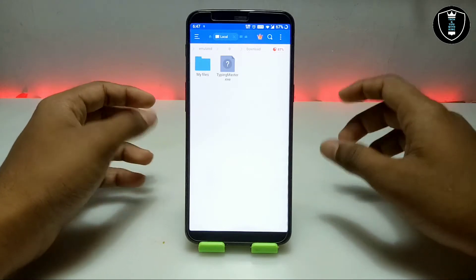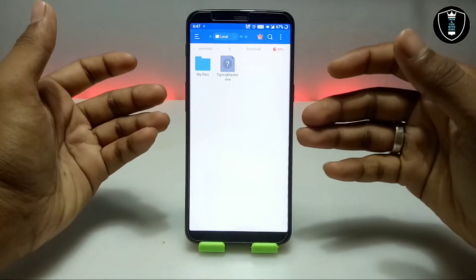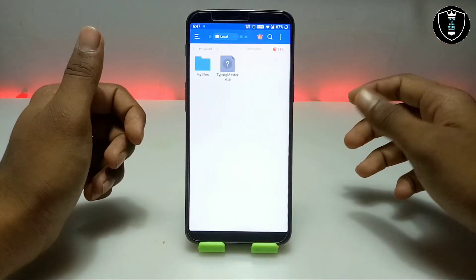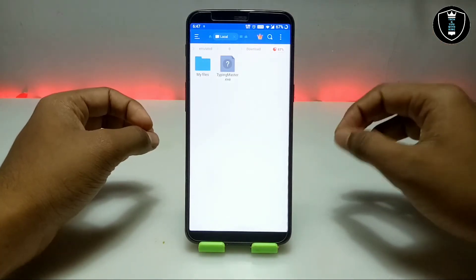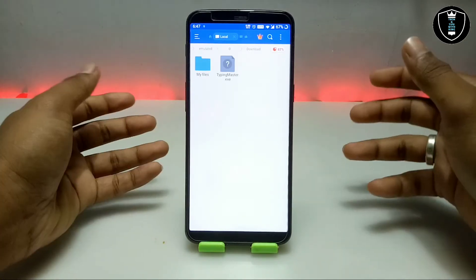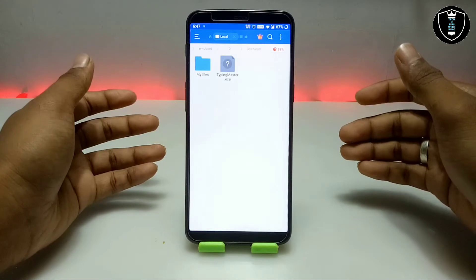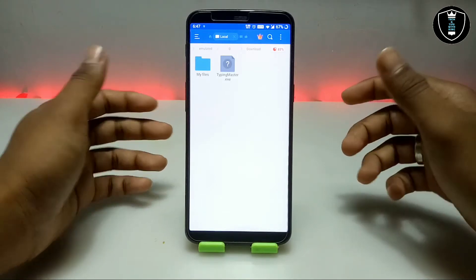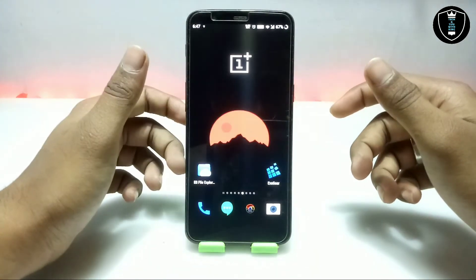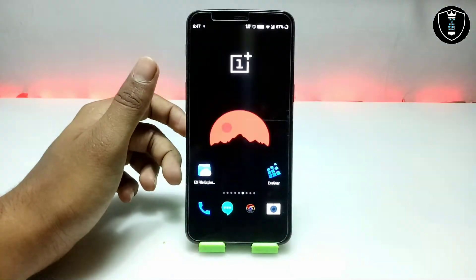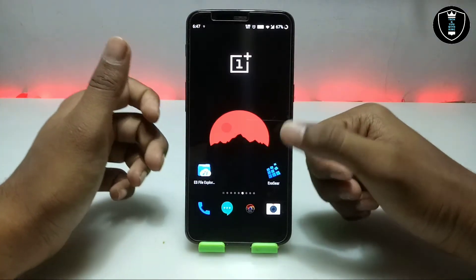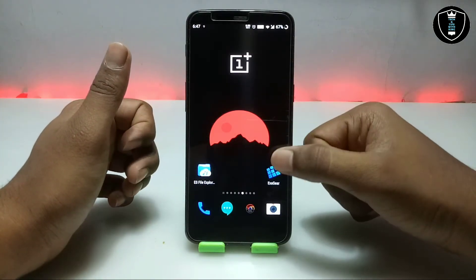Typing Master software is for speeding up your typing speed. Since there is no physical keyboard with Android, in my upcoming video I will show how you can use Typing Master software with a physical keyboard so that you can speed up your typing speed. I am also going to provide you the key for the premium version. First, download the Typing Master EXE software, and second, download the Exagear Windows emulator application — both download links are in the description.